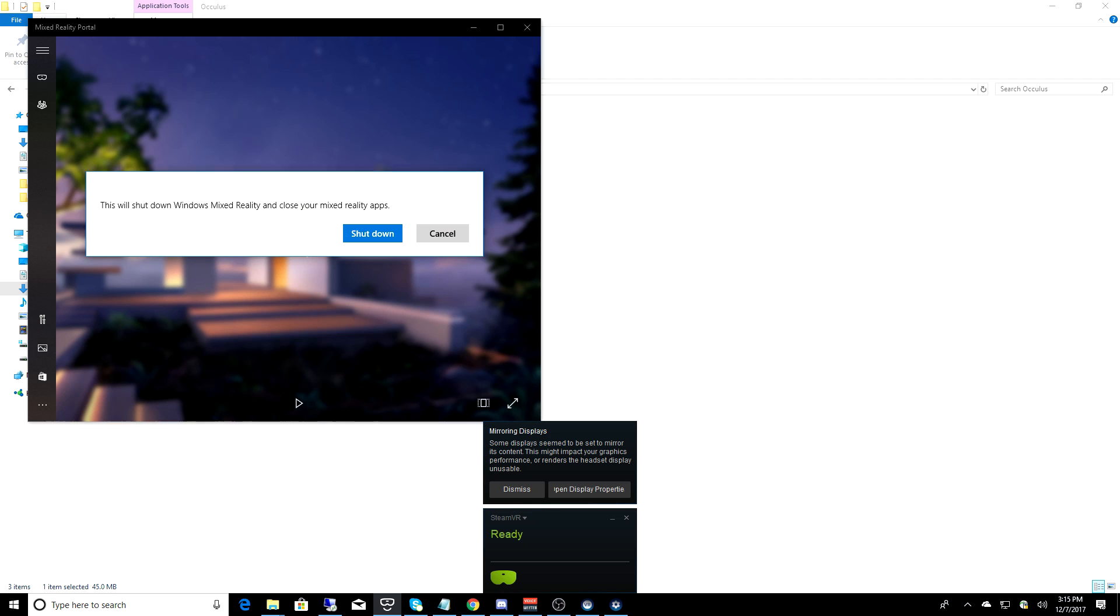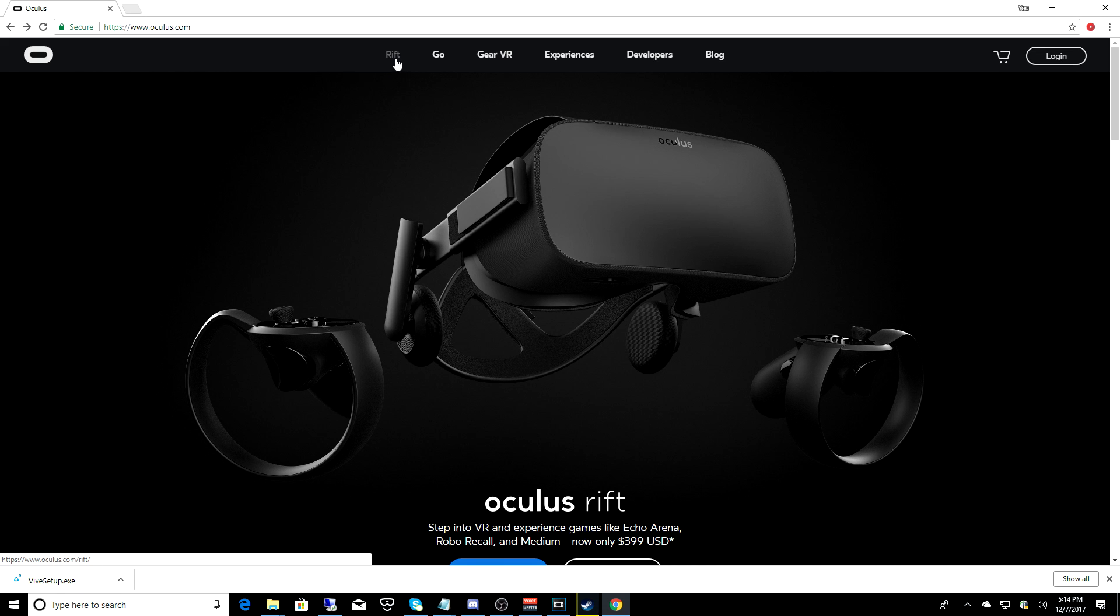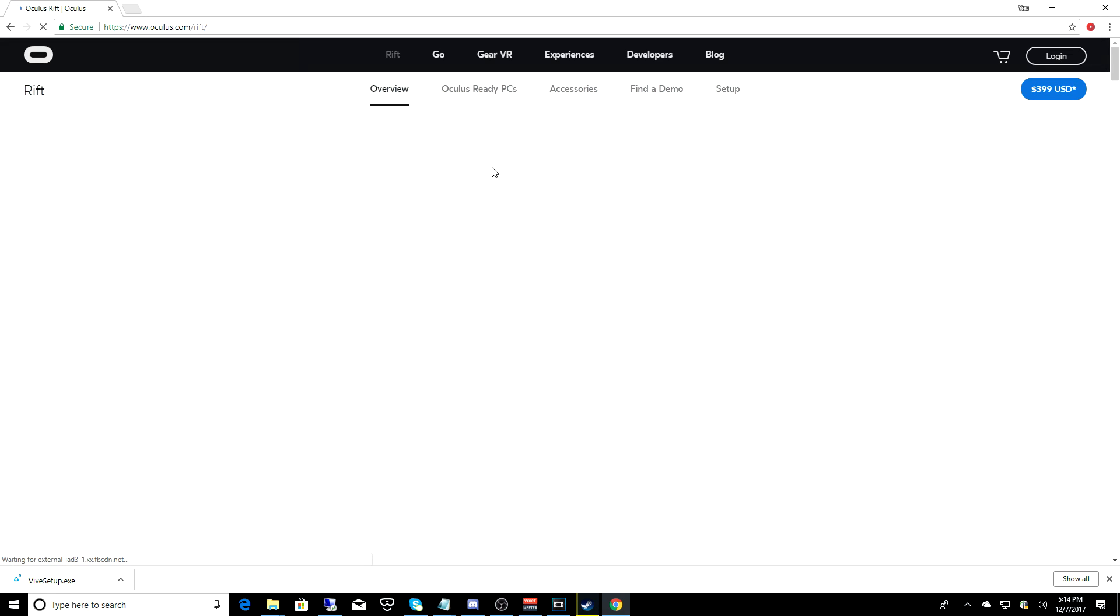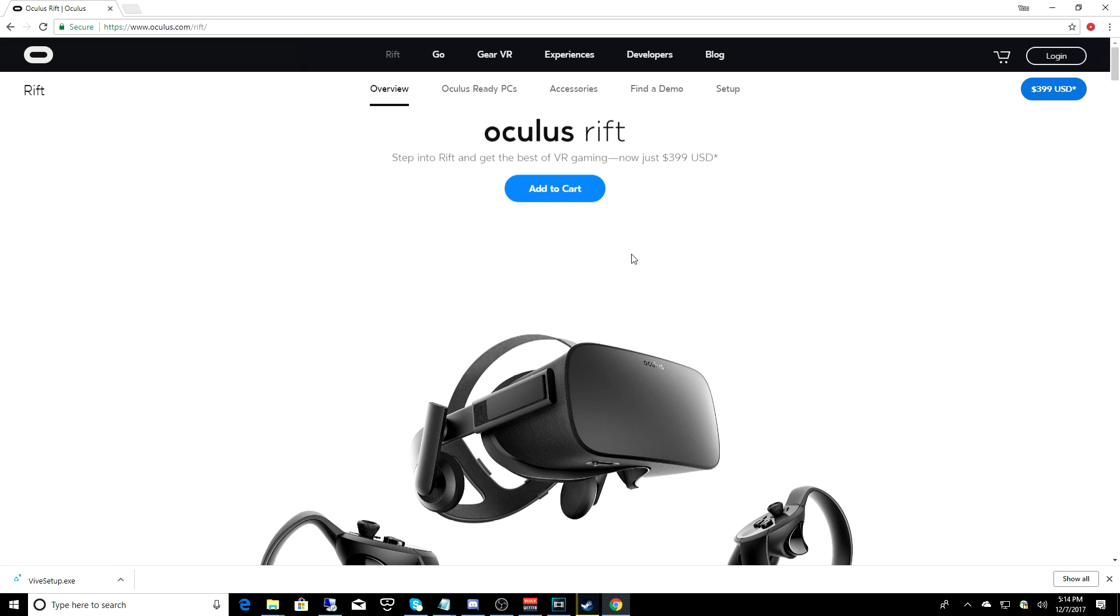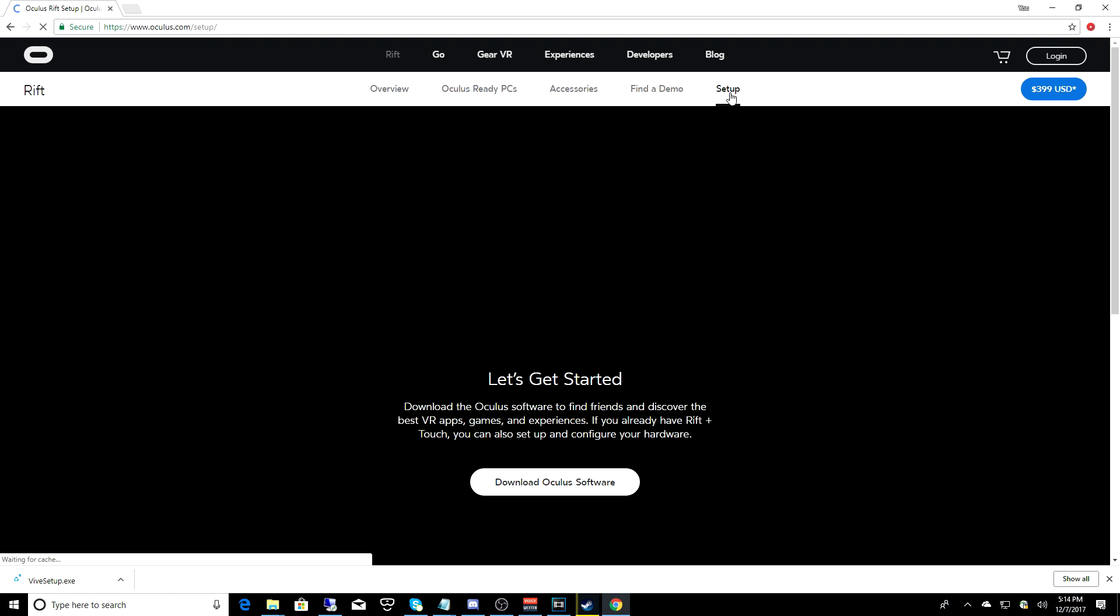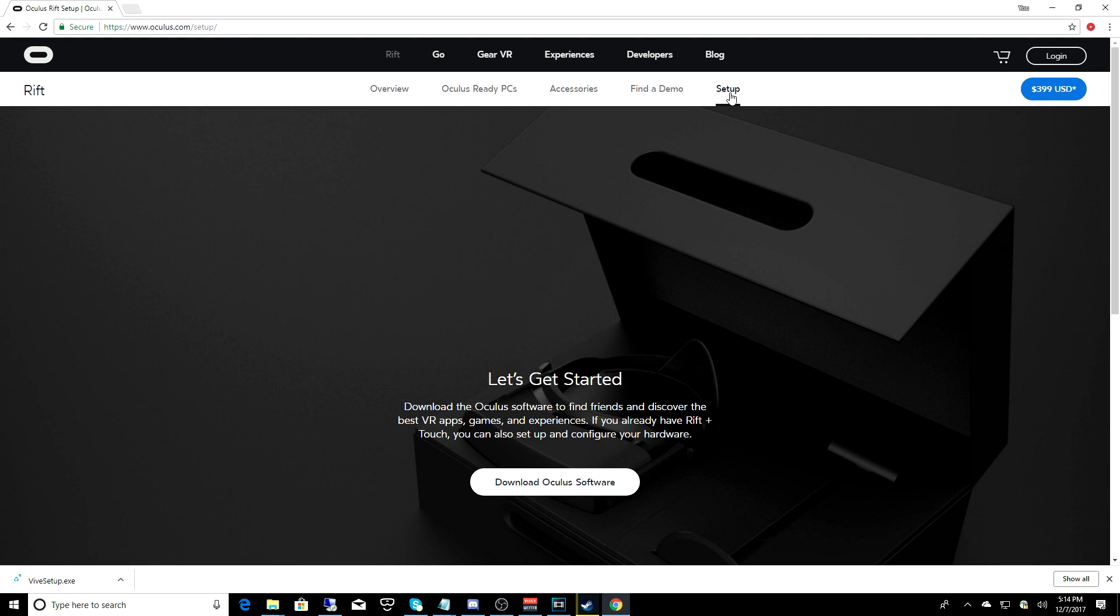So at this point, go ahead and shut down the Mixed Reality Portal. Next, go to Oculus.com, and you're going to click on the Setup tab from the menu, then click on Download Oculus Software, and save that file to somewhere on your PC.